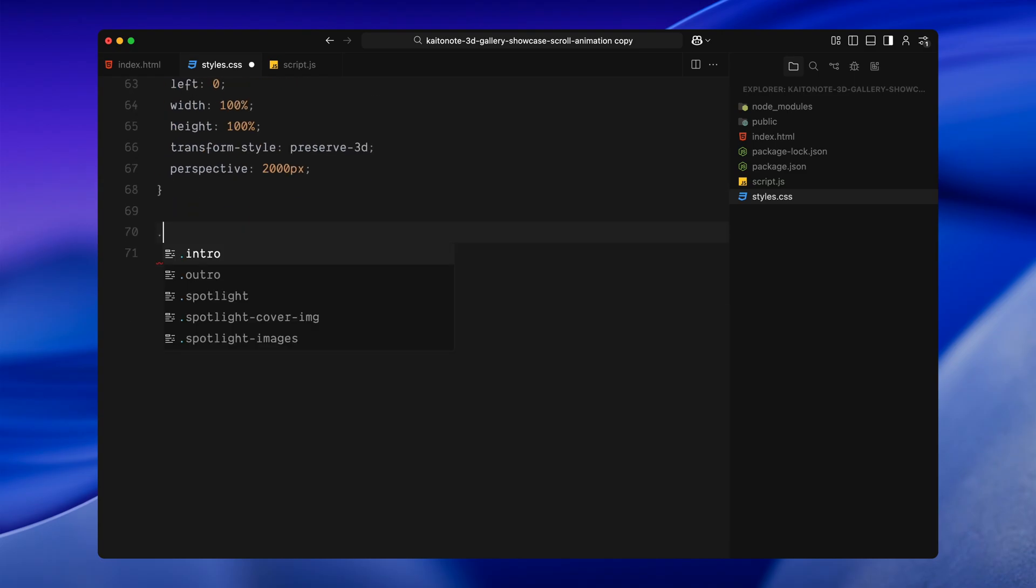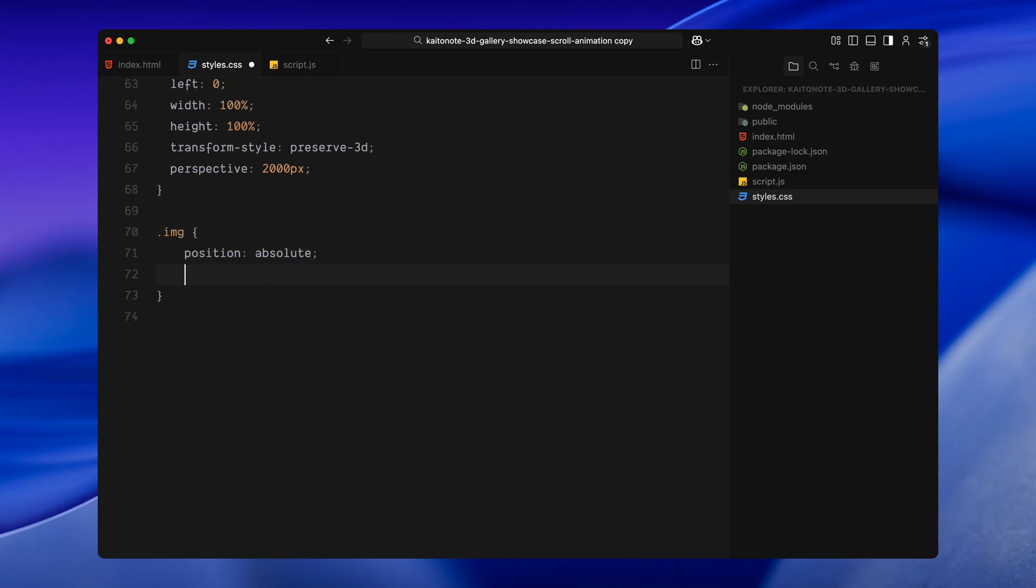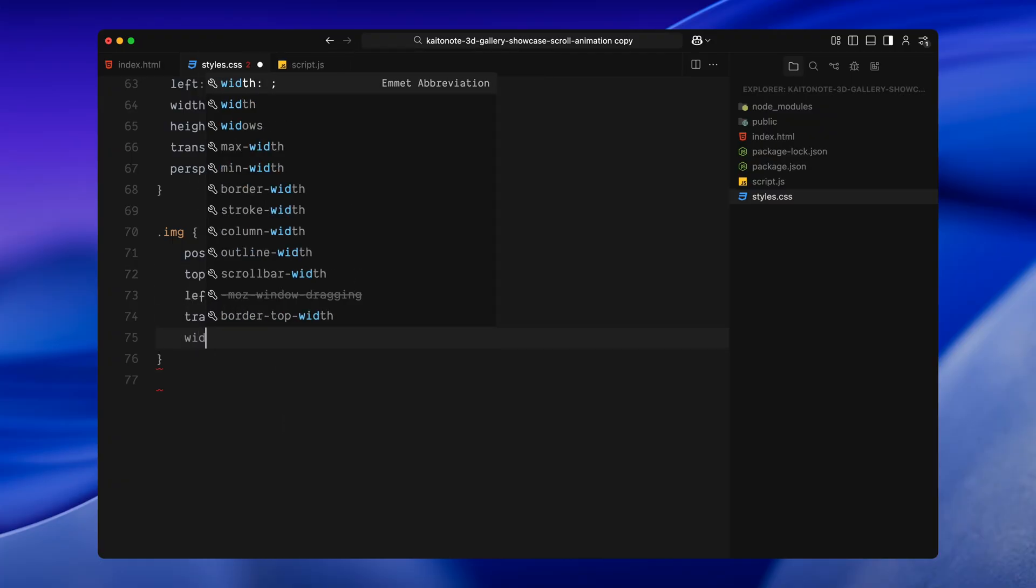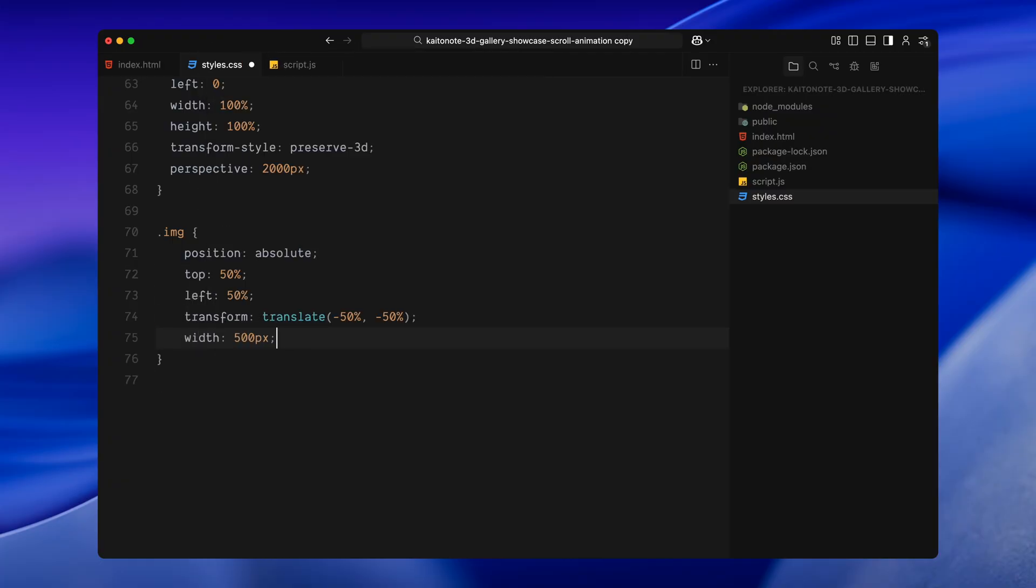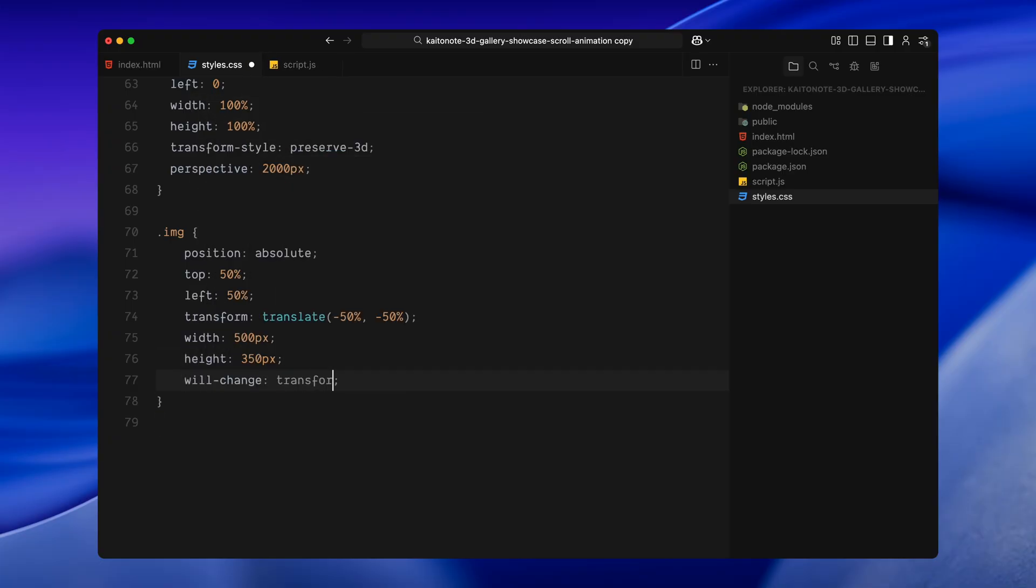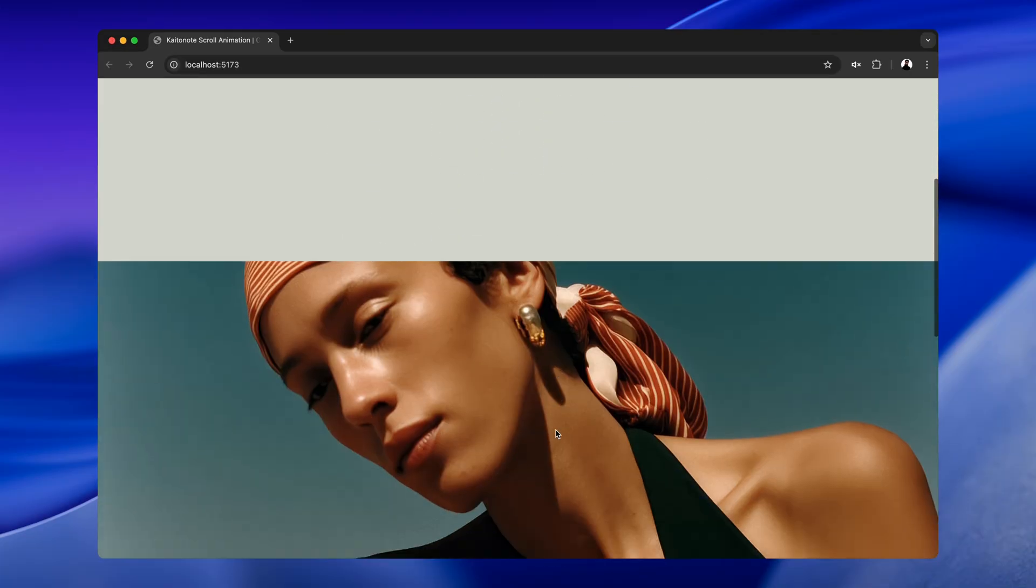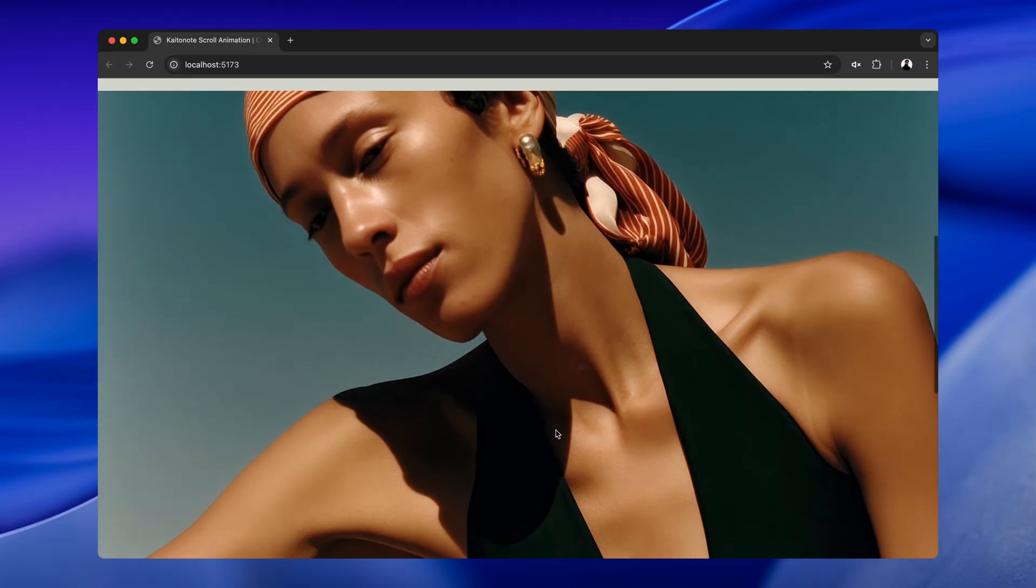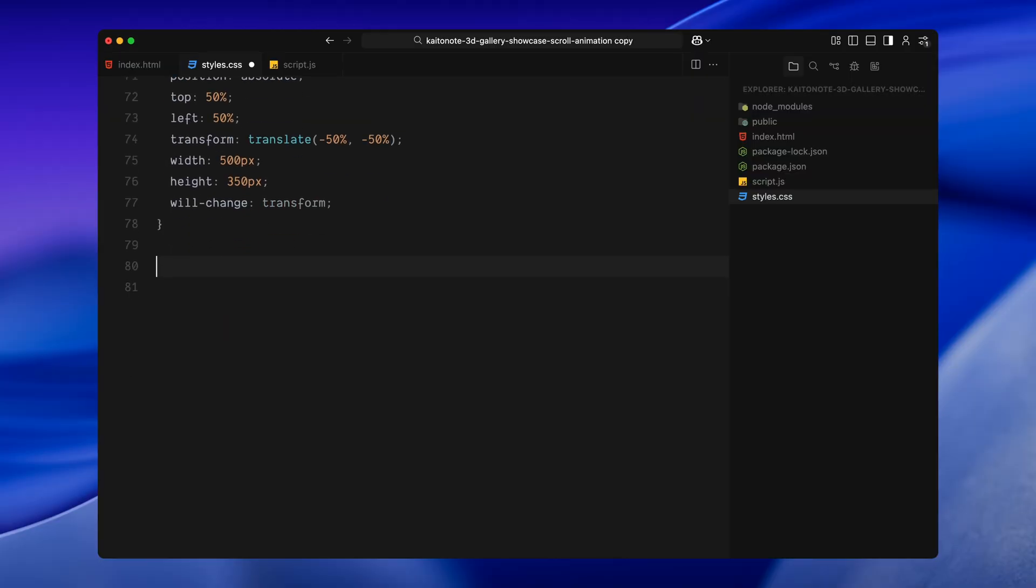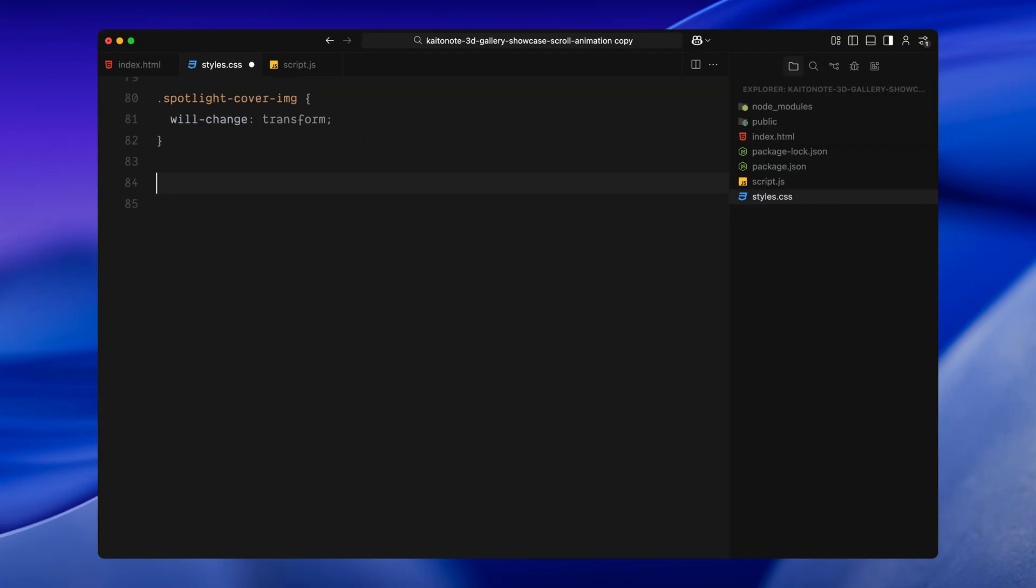Each individual image is also absolutely positioned. They start from the center of the screen and are pulled backward in space. This is what lets us animate them forward in 3D as we scroll. The images also have a will change applied which gives us better performance during transforms. Same thing goes for the cover image. We want it to scale in smoothly later in the scroll sequence. So we prep it for that here.